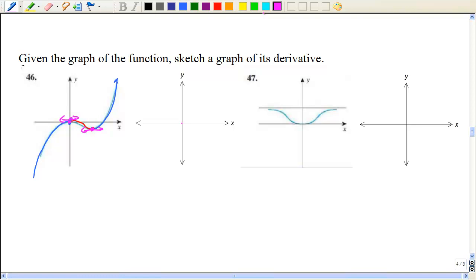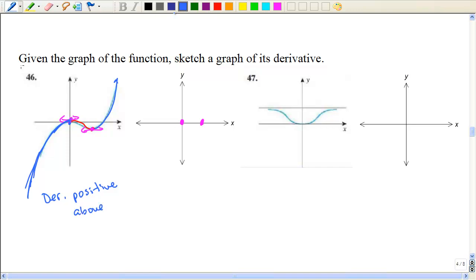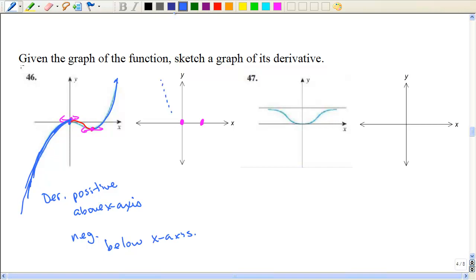So if I'm graphing the derivative, it means the value is zero here and about here. What does it mean when this is increasing? That means the derivative is positive. If the function is increasing, the derivative is positive. If it's positive, it means it's above the x-axis — the graph of the derivative is above the x-axis. And if the derivative is negative, that means the graph is below the x-axis. So from negative infinity to zero, I'm up here somewhere. And then from zero to about this point, I'm below the x-axis. And then again, I'm increasing so I would be positive.